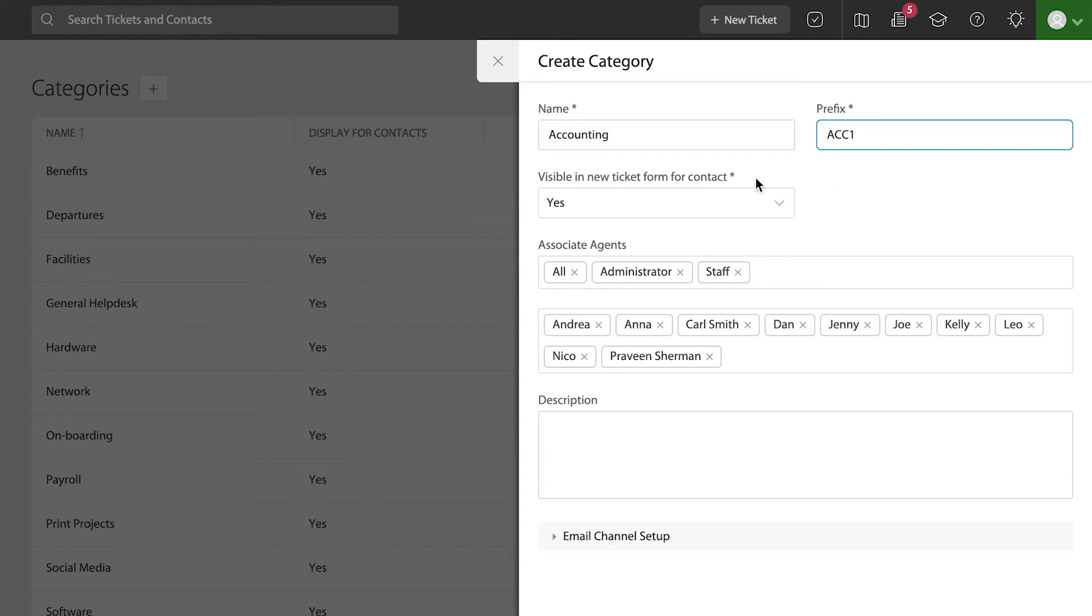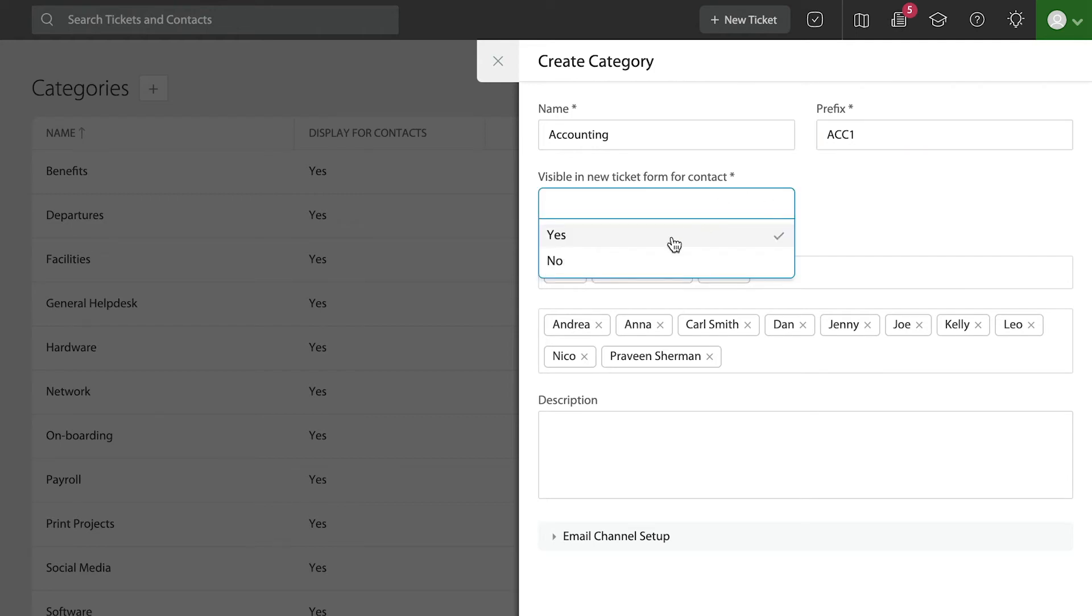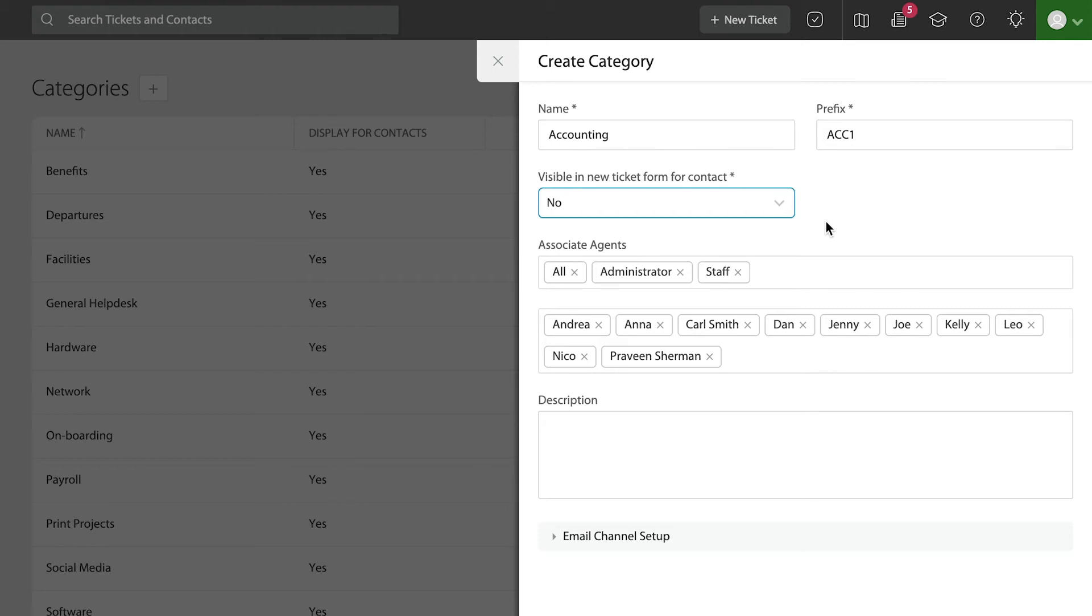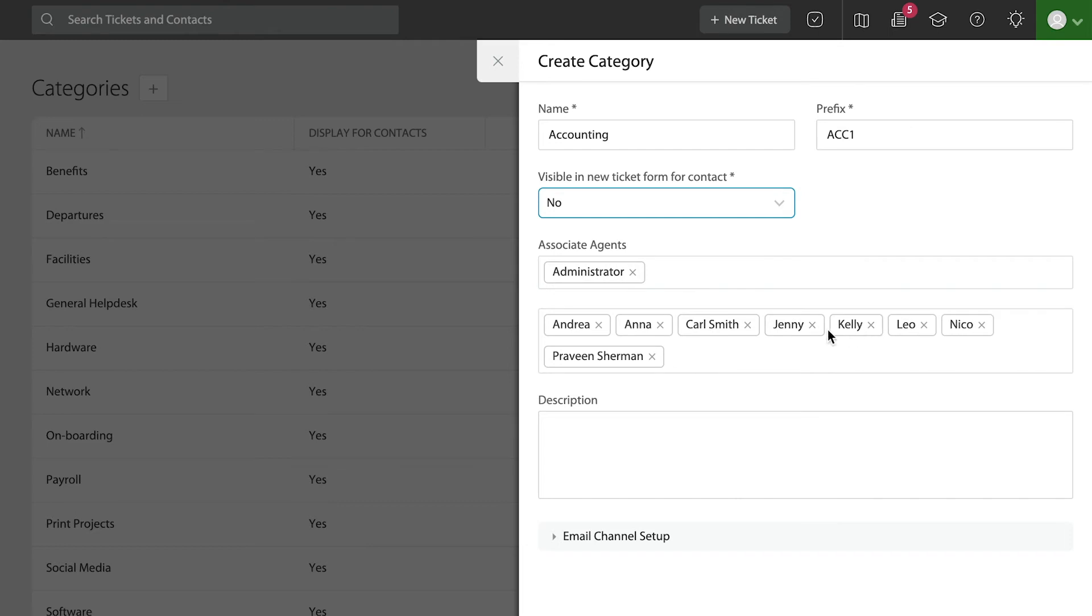You can set categories to be public, meaning you will allow users to raise tickets against those categories because perhaps you're publishing a web form in your support center. Or you can set categories to be private—hidden—only visible to agents behind the help desk. You'll be able to set which team members you want to give access to for that category.